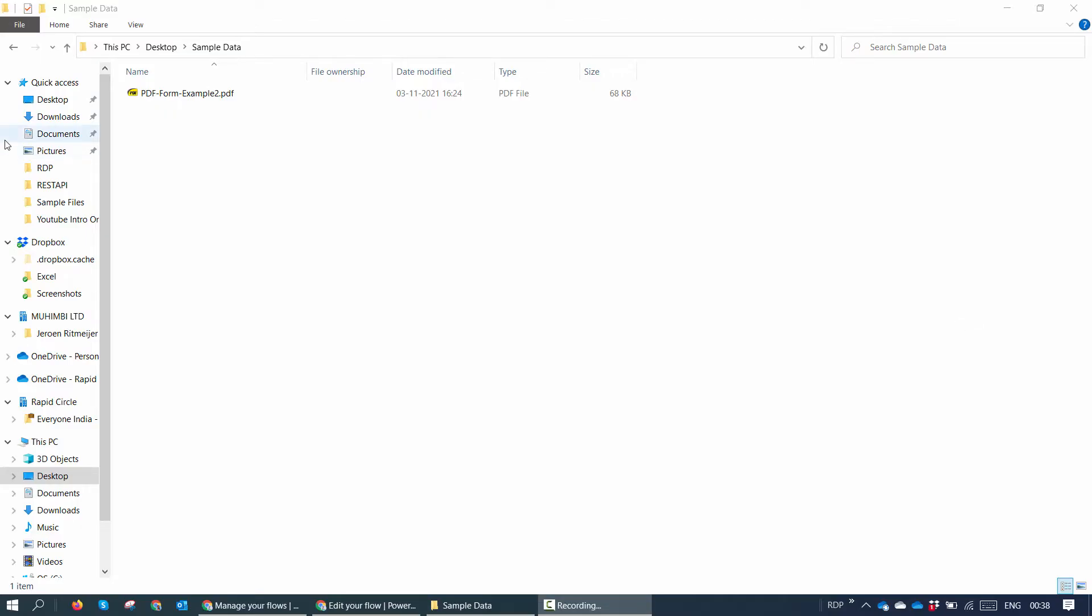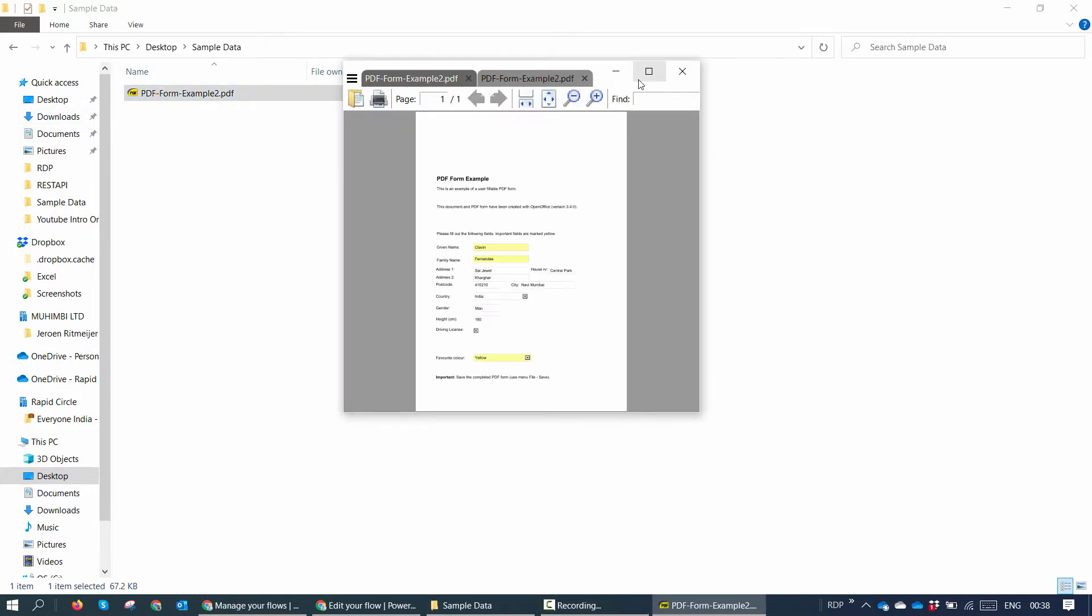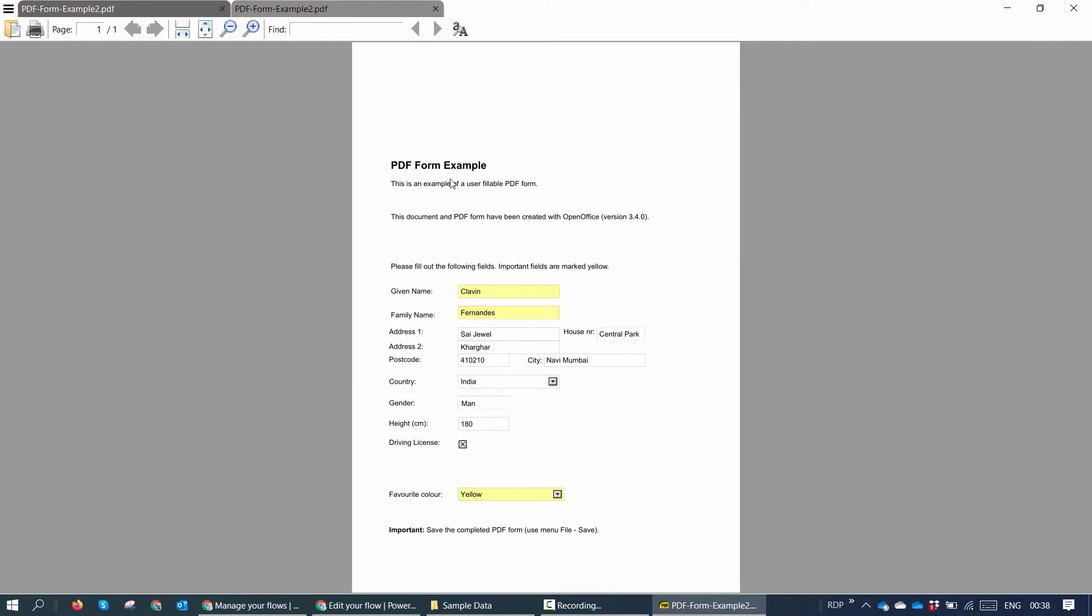Before we go into the demo in Power Automate, I want you to see the PDF form. So our form will look something like this - a very basic form which contains form data. If you look at this there are fields out here. The end goal is to extract the data from these fields and update it into a SharePoint list.